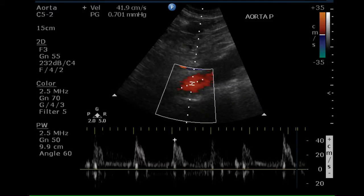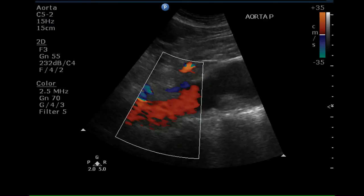The pulse Doppler signal is normal indicating low resistance flow. There is continuous blood flow throughout the cardiac cycle in this portion of the aorta, which is normal. Another color Doppler image of the proximal aorta demonstrates that it fills completely with moving blood.